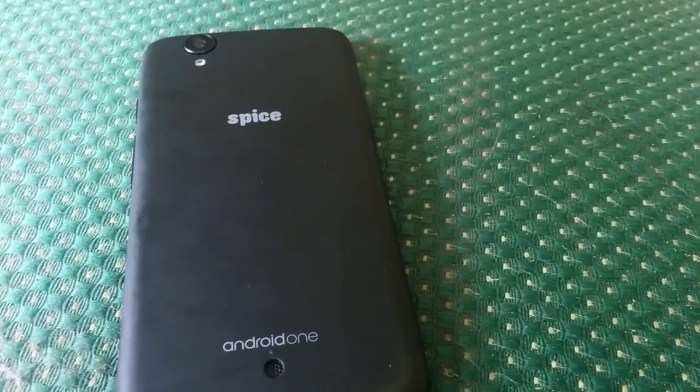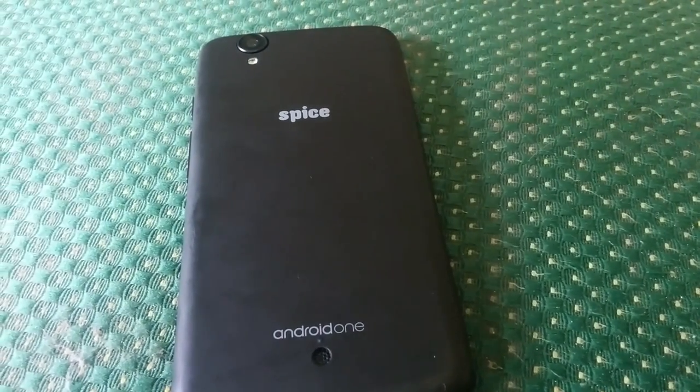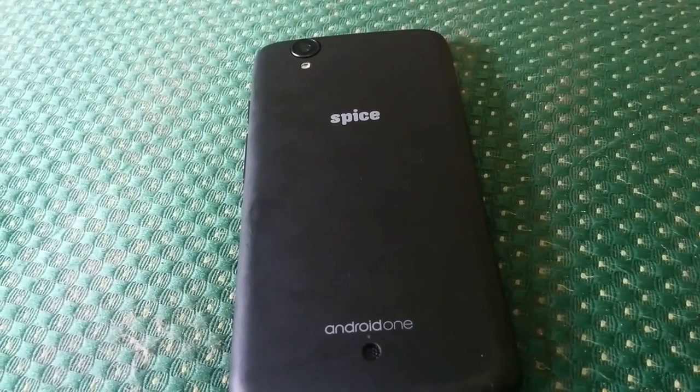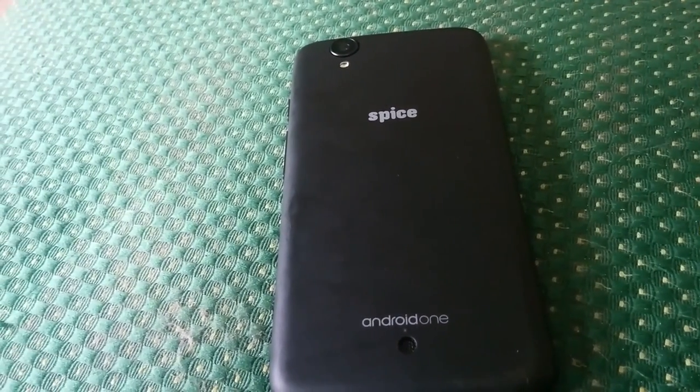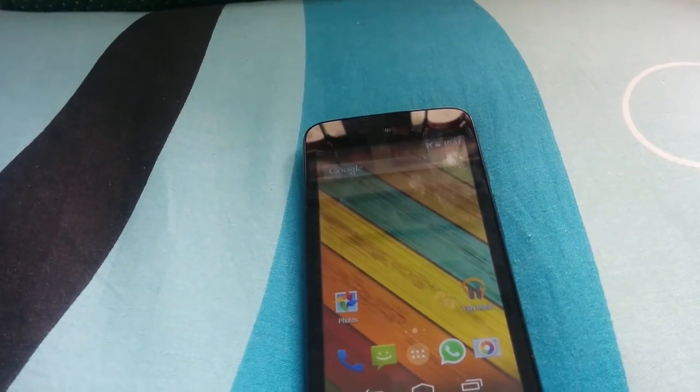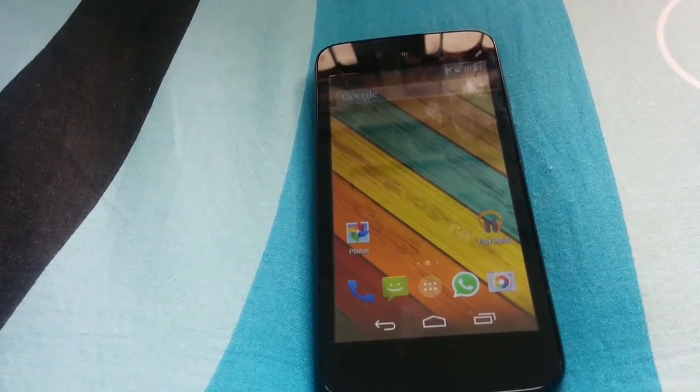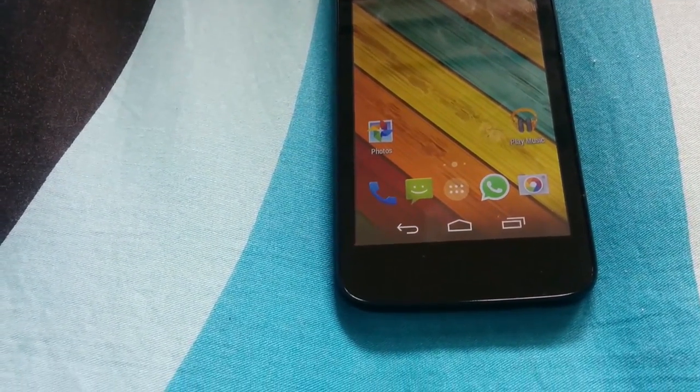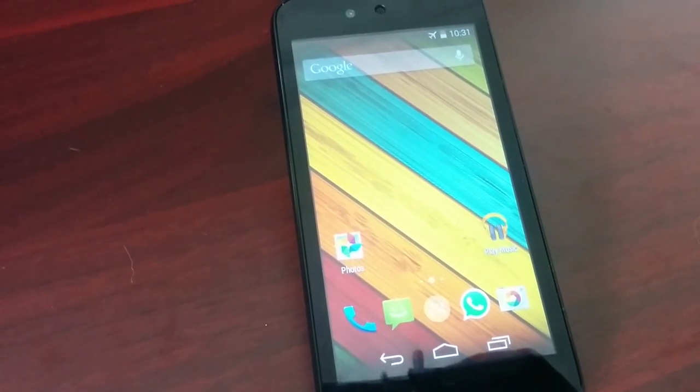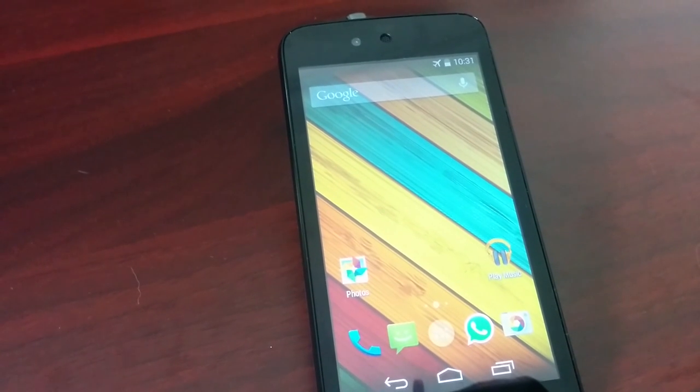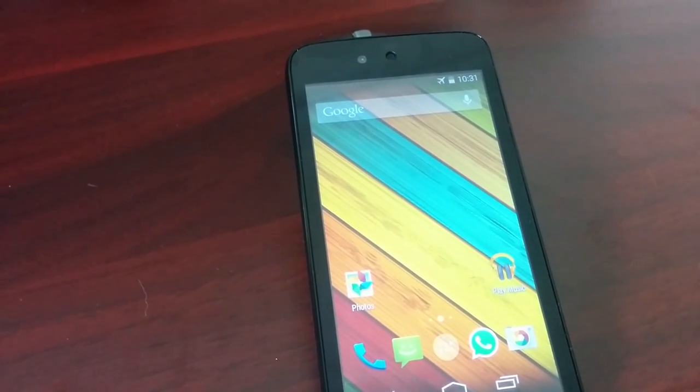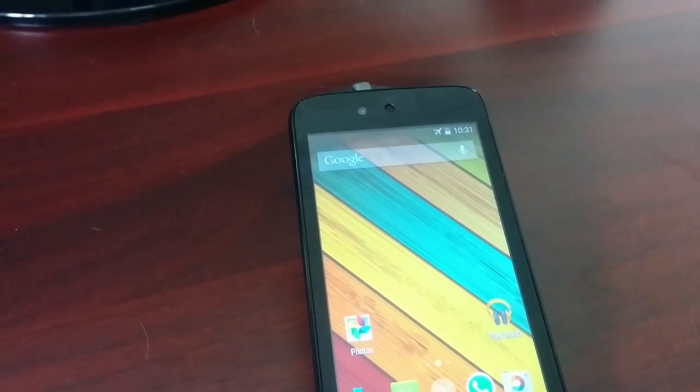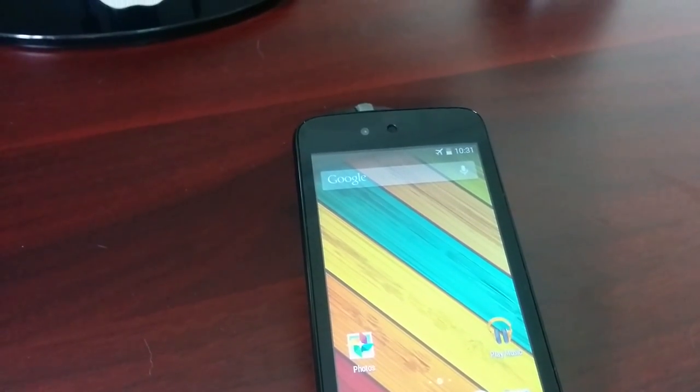The Spice Dream Uno has really amazed me in many departments, say for example the performance department, the battery department, and for the price, considering this phone is actually pretty good. Google has now come up with an idea so that everyone can actually enjoy or experience pure Android with good performance for a less price.